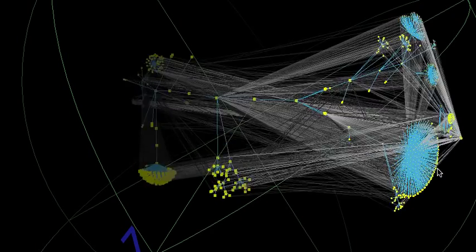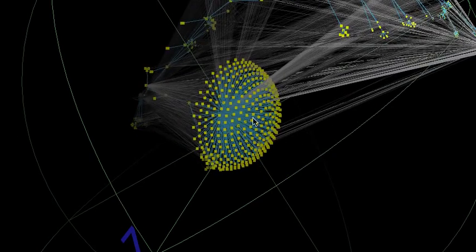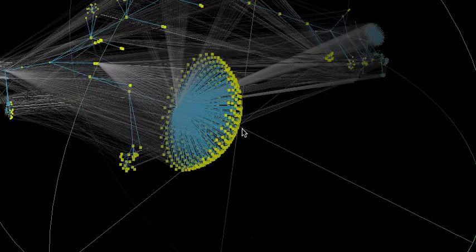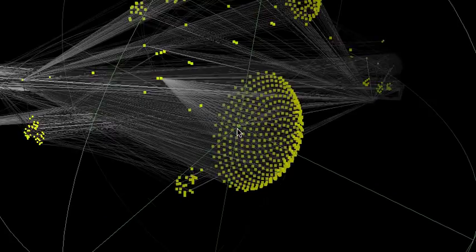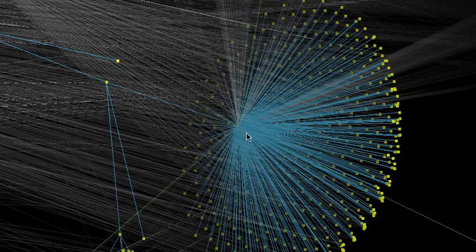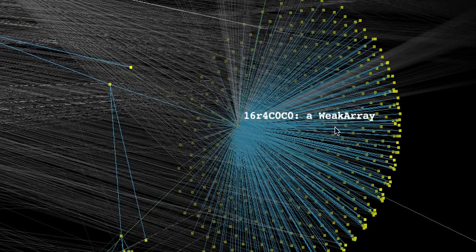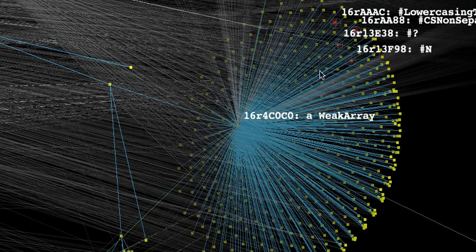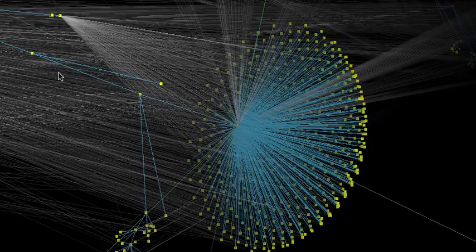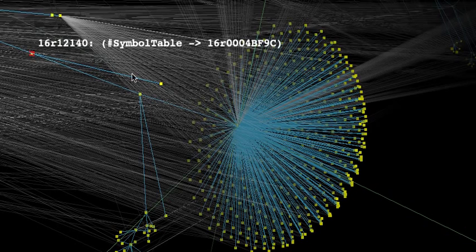We can put a very distant object in the center and go over there and see what's going on. We've got a weak array here with some symbols in it, and it's referred to by a weak set. That looks like the association for the symbol table in class symbol.